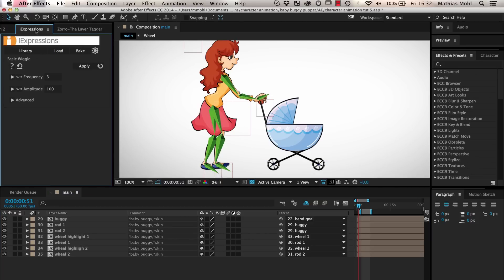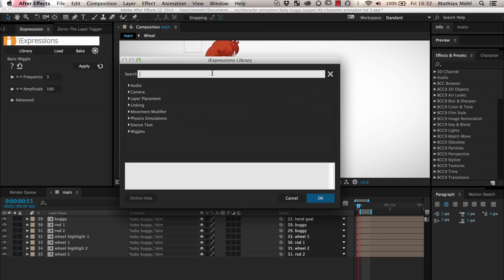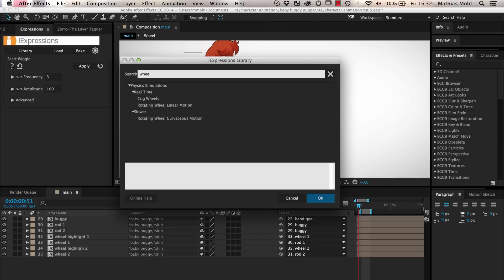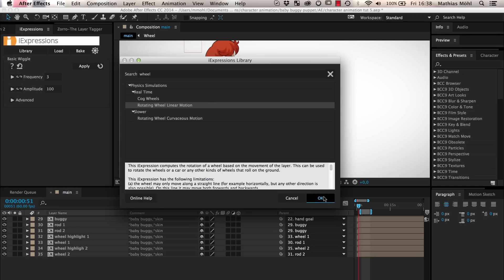Let's start with the wheels. We open the eye expressions library to find an expression to rotate our wheels. We type wheel in the search box and find three expressions. Cog wheels is not what we need, but Rotating Wheel Linear Motion and Rotating Wheel Curvaceous Motion looks promising. These two expressions are very similar. The main difference is that the linear motion variant computes much faster but only works if your wheels move on a straight line. Since the ground on which our character moves is a flat line, we choose the Rotating Wheel Linear Motion.